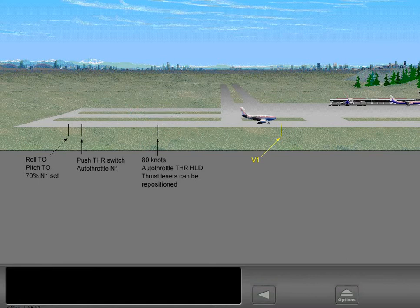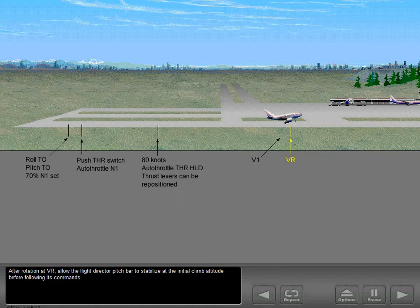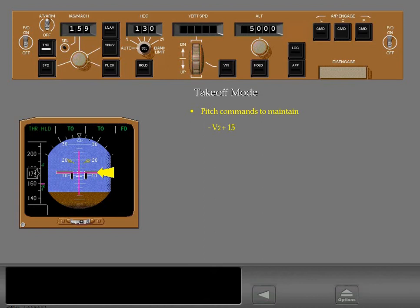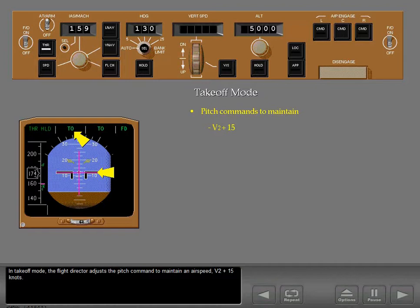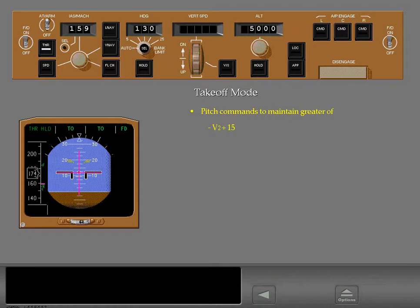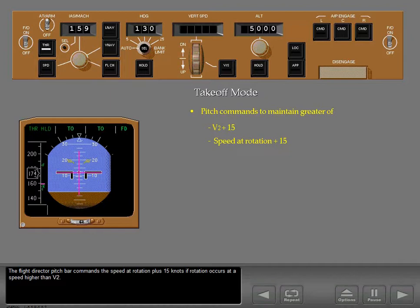After rotation at VR, allow the flight director pitch bar to stabilize at the initial climb attitude before following its commands. In takeoff mode, the flight director adjusts the pitch command to maintain an airspeed of V2 plus 15 knots. The pitch bar commands the speed at rotation plus 15 knots if rotation occurs above V2, however the commanded speed will not exceed V2 plus 25 knots.